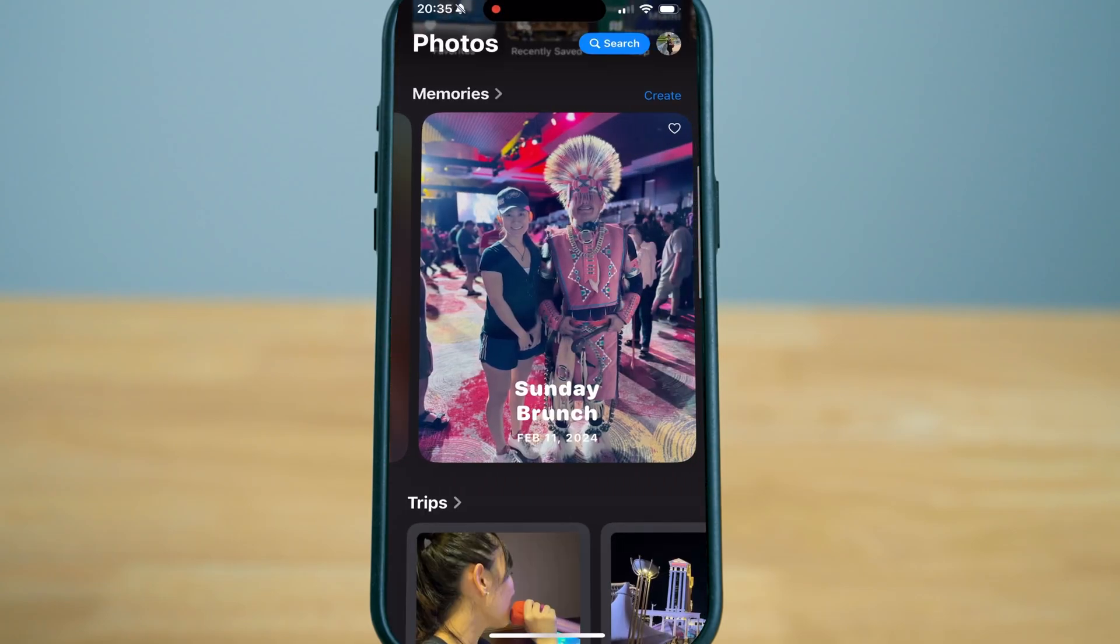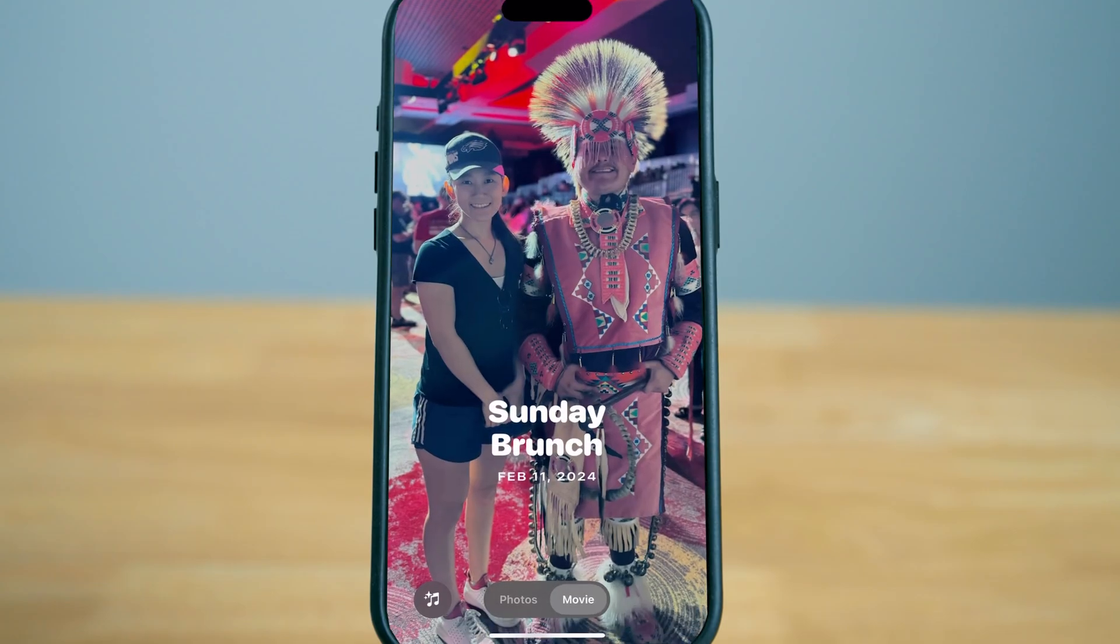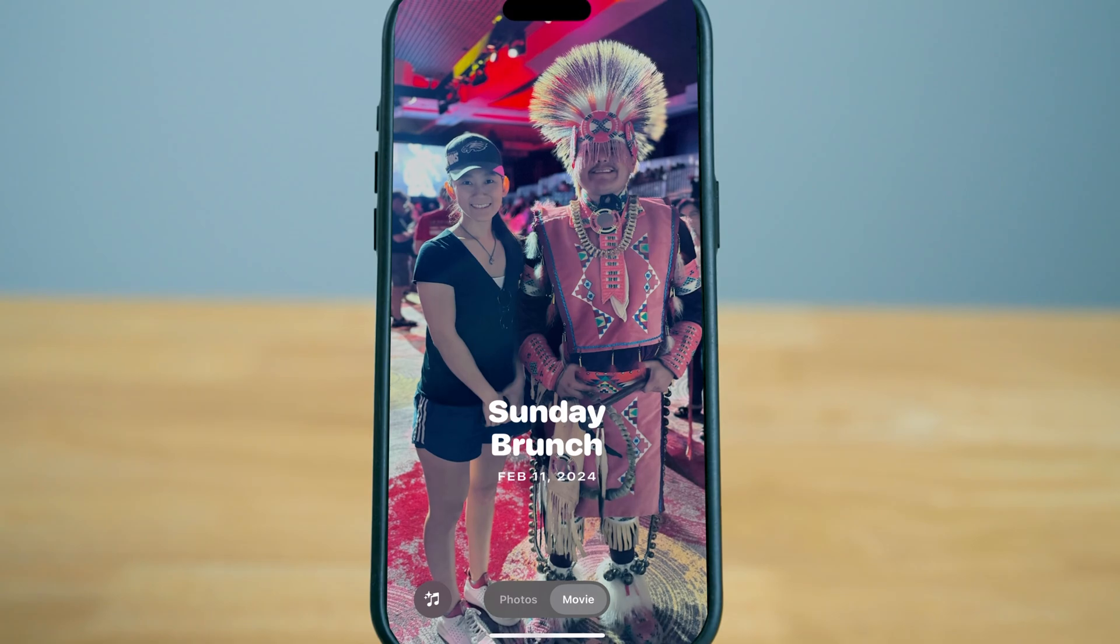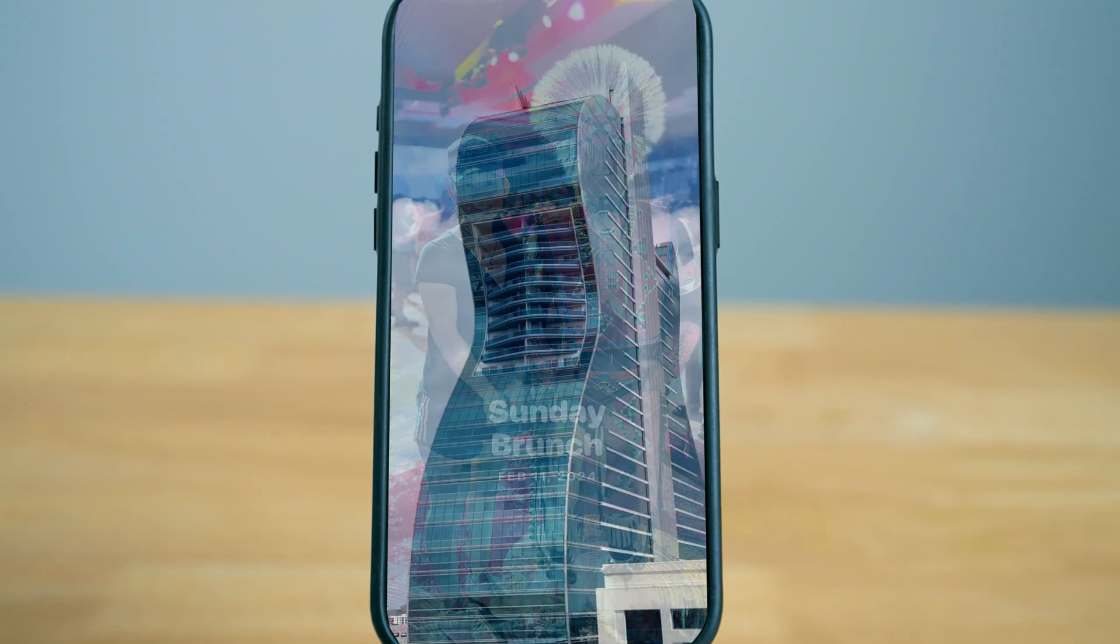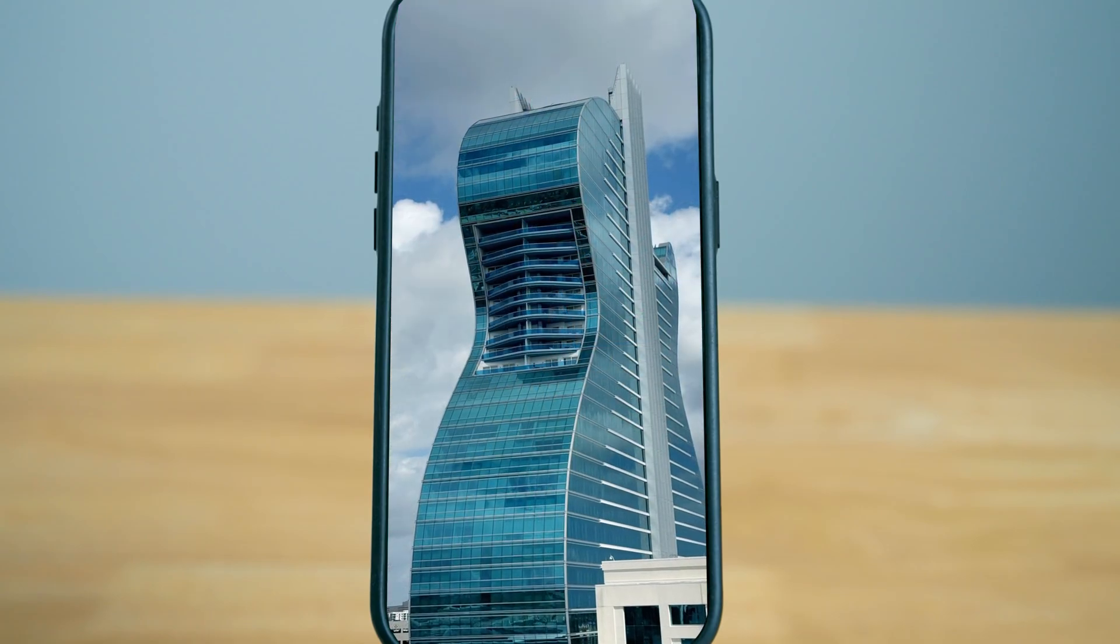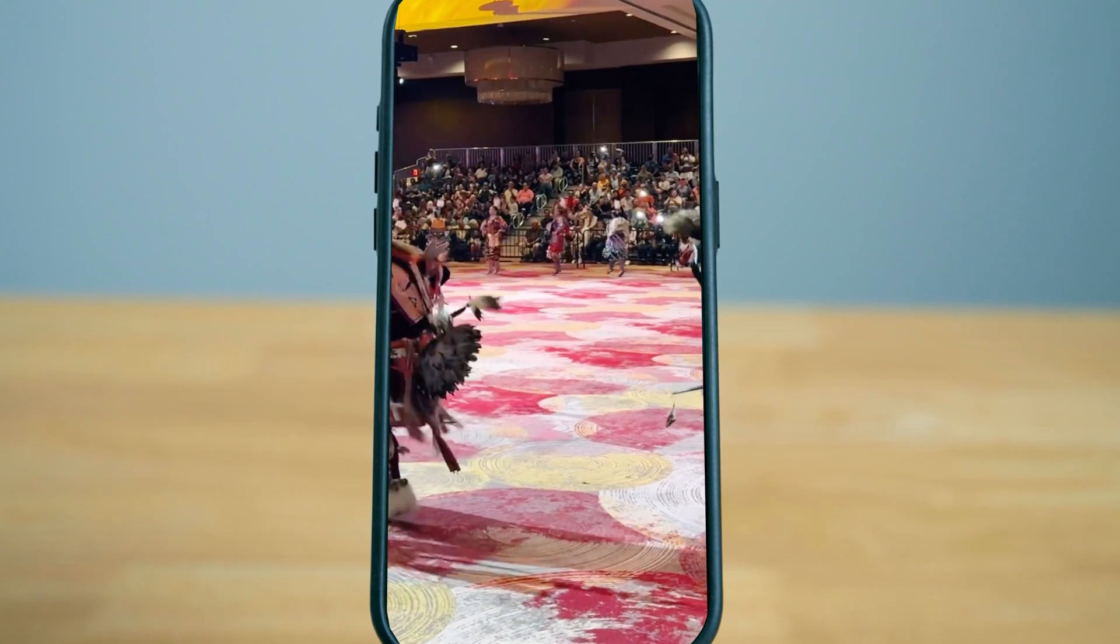When you go to photos you can go to the memory side and you can create special memories such as this Sunday brunch that was created by Apple Intelligence here.